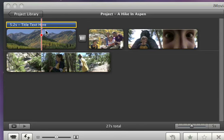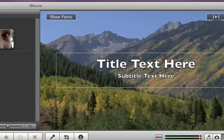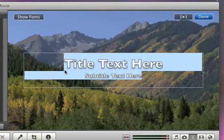To change the placeholder text to your own, just select it in the viewer and then type in your title.